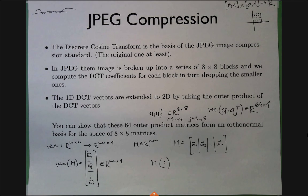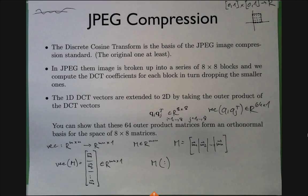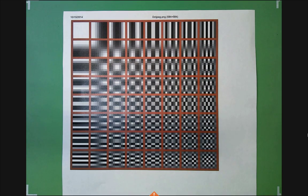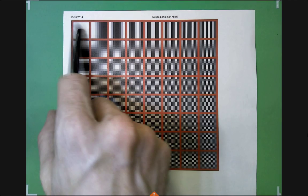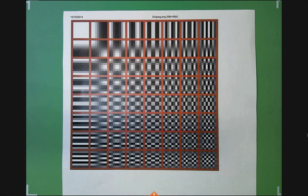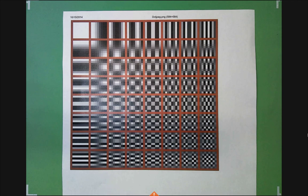Let me show you what the 2D DCT basis images look like. The first one — q_1 q_1^T — is all white, which makes sense: q_1 was a constant vector, so the outer product of a vector of all ones with itself gives a matrix of all ones. Moving to the next: q_1 q_2^T — one is still constant, the other is one cosine wave — you can see a gradient there.